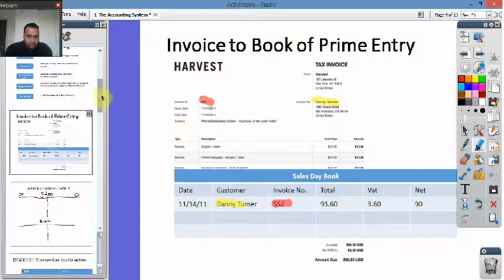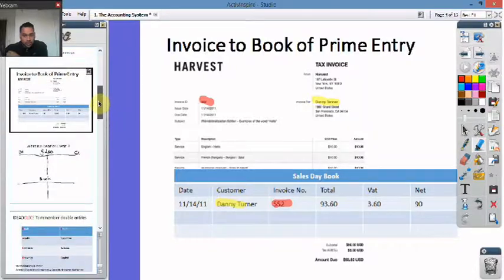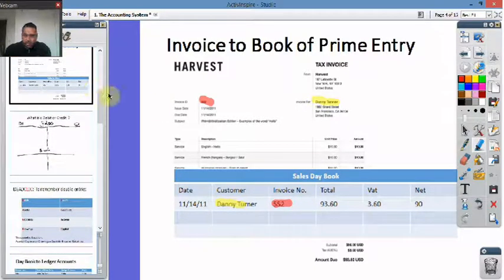I'll let you do that yourselves. You can find another invoice and do it yourself — it's what you typically do at work when you start off as an accountant.